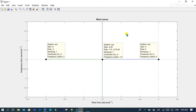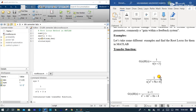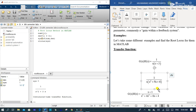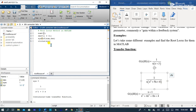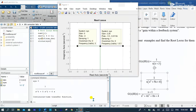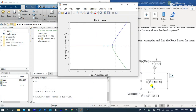Let's take another example which has a third-order transfer function. Let's evaluate this section in MATLAB. We change the value of the numerator and denominator; the remaining procedure is the same. The denominator has values [1, 5, 6, 0].